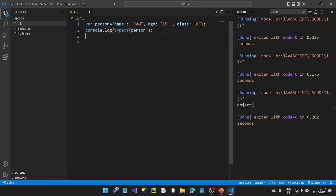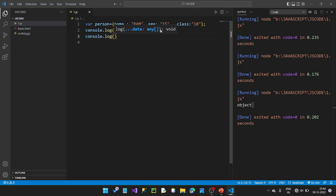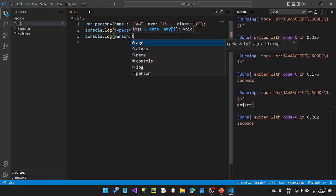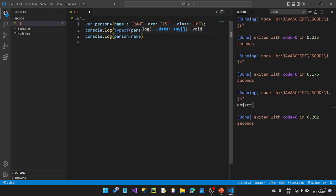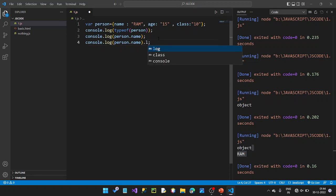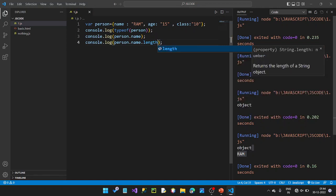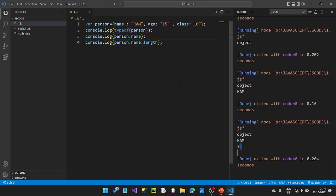We type object name, then console.log, with the object name and property. For example, accessing the name property — press Ctrl+S and Ctrl+Alt+N to run. The object name is 'RAM'. This is the length. Length is 3, which means RAM has 3 characters. Then accessing name dot length — press Ctrl+S and Ctrl+Alt+N — the value is 3.